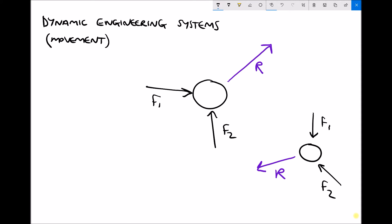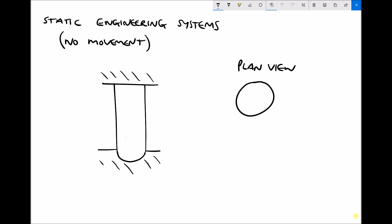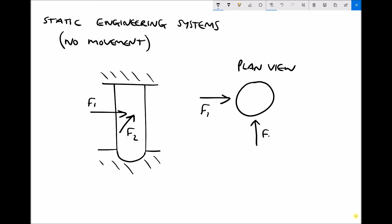Now let's apply this to a static engineering system. A static engineering system is one where there's no movement — essentially the forces within the system are balanced and there's no net force acting. On the left hand side of the screen, imagine a supporting column connected to the ground at the bottom and to the ceiling at the top. We can apply two forces to it: a force from left to right and a force from front to back. On the right hand side I've drawn a plan view of that column showing both F1 and F2.